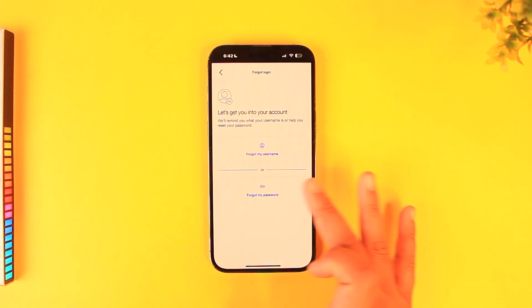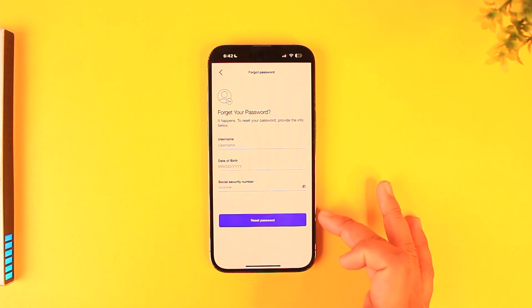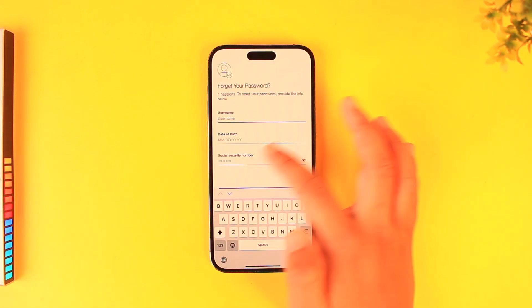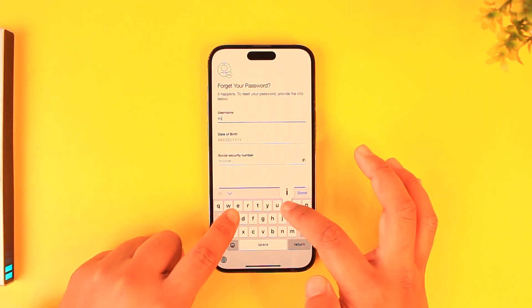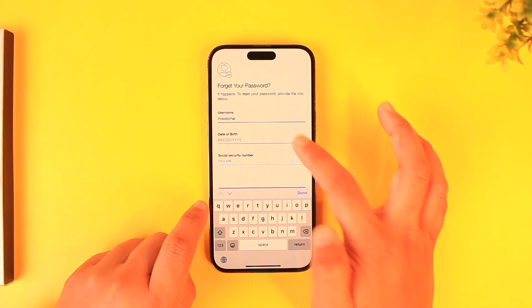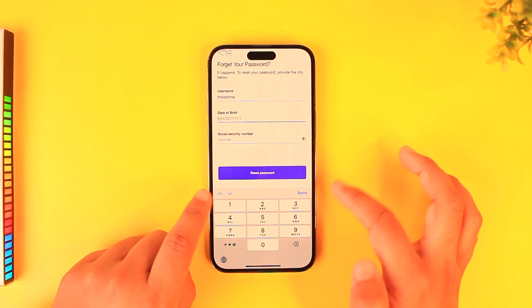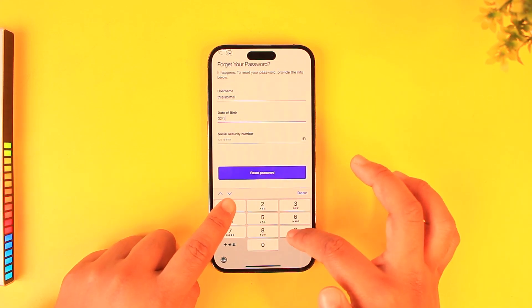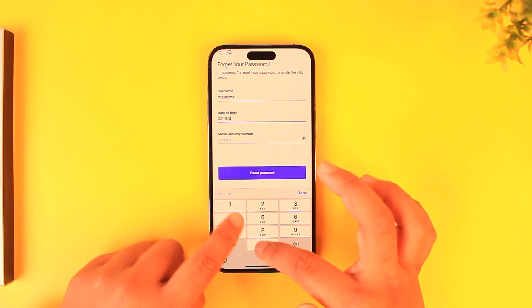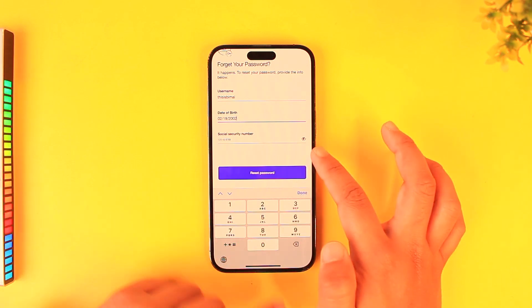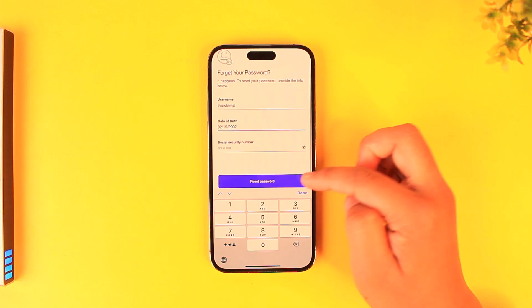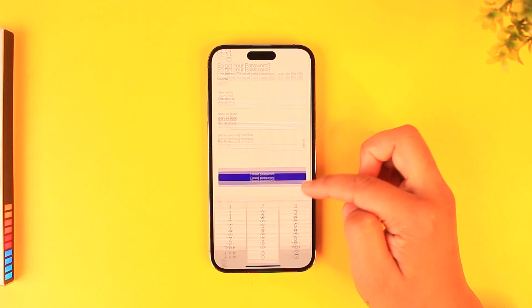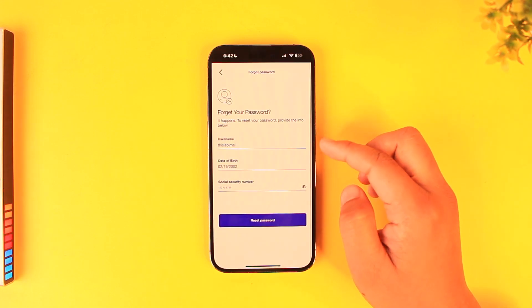If you forgot your username, select the first option. If you forgot your password, select the second option. If you remember your username, enter it, then enter your date of birth in month, date, and year format, and then enter your social security number for verification.